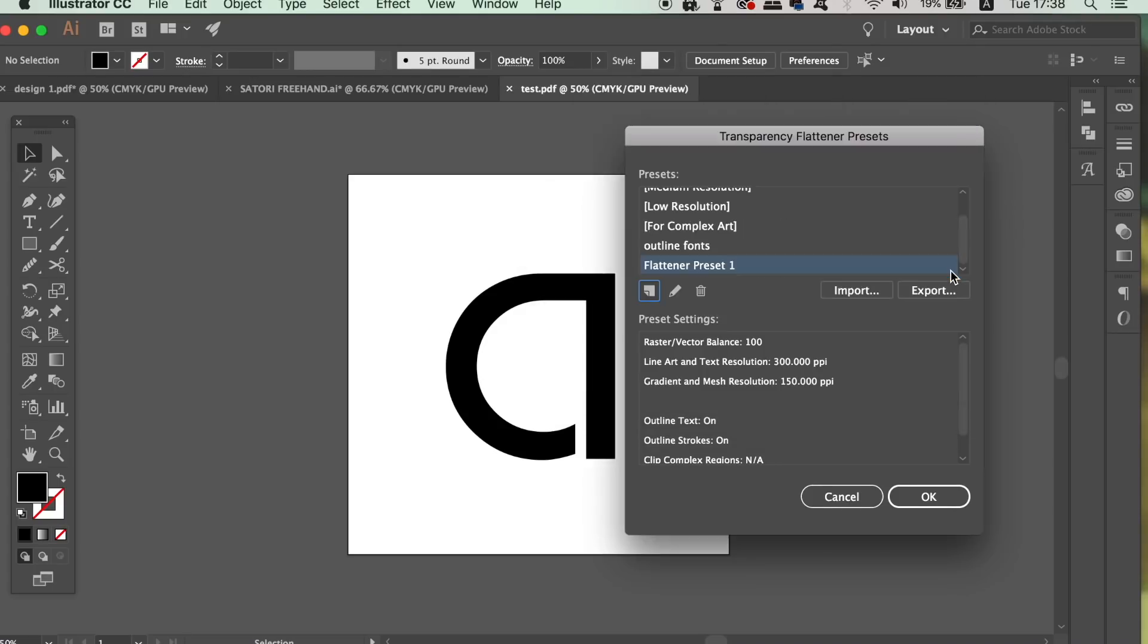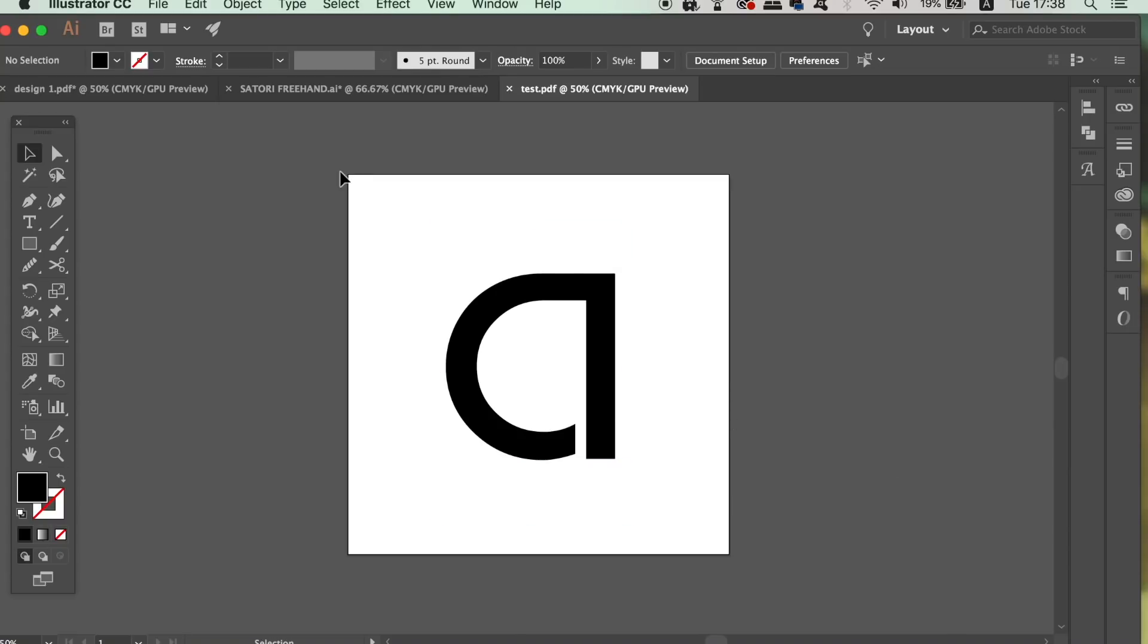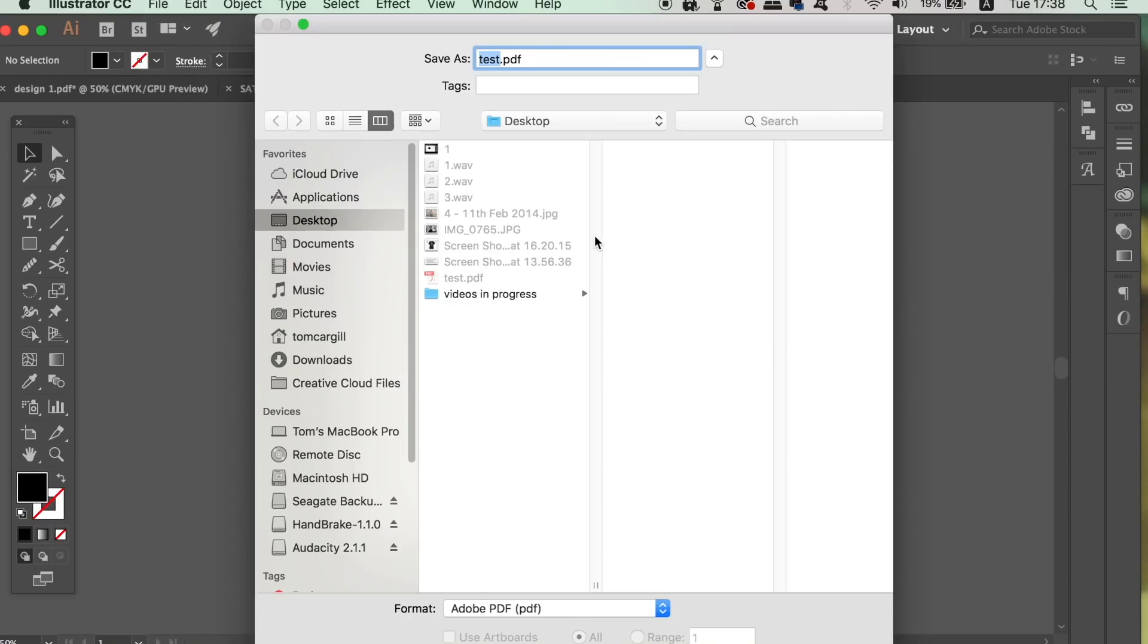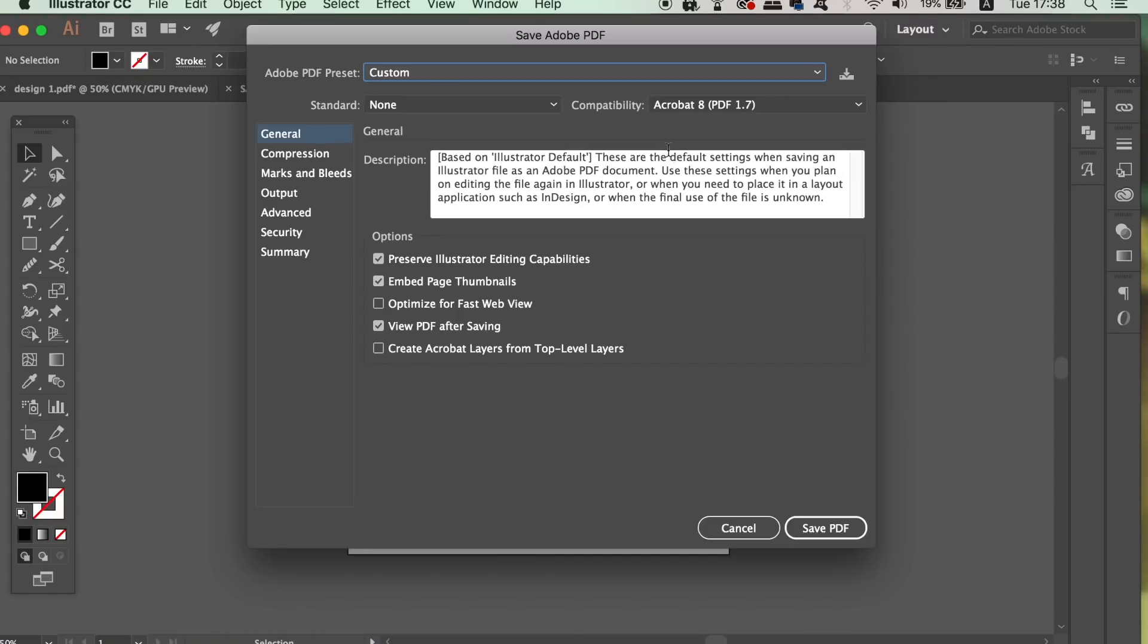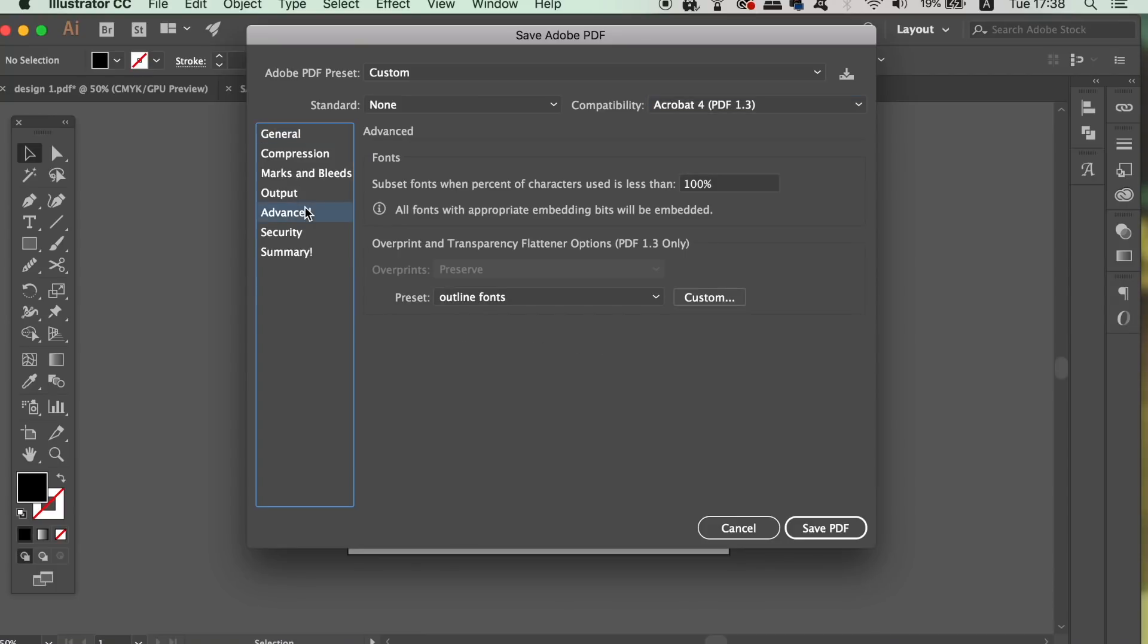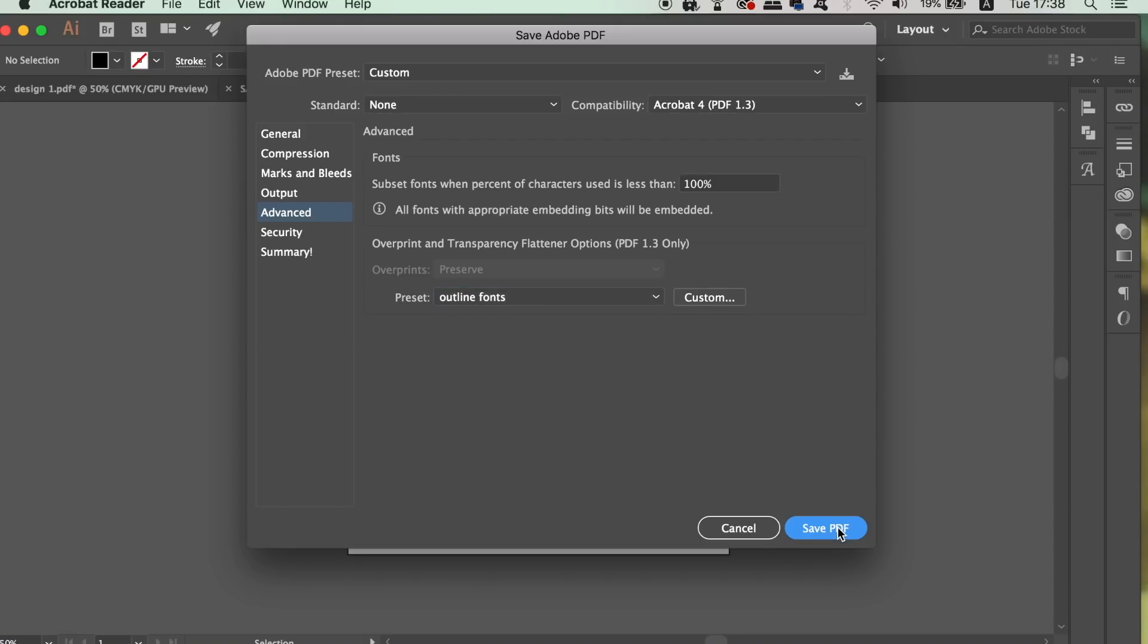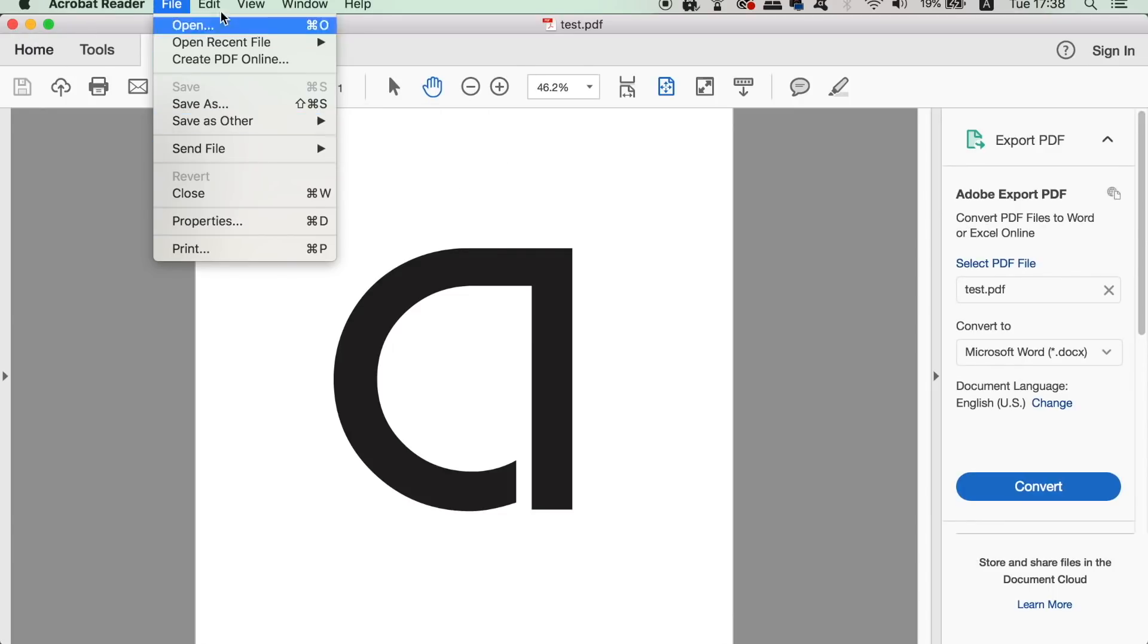So now your text is still going to be editable, as we haven't actually outlined the text itself. But if you now go ahead and save the PDF, you must use the Acrobat 4 PDF option. And then in the Advanced window, choose the preference that you saved just now. When you export the PDF, you are not going to have any flagged warnings, and the PDF will not have fonts that another computer will not recognize. So essentially, we've outlined the text without actually outlining it.